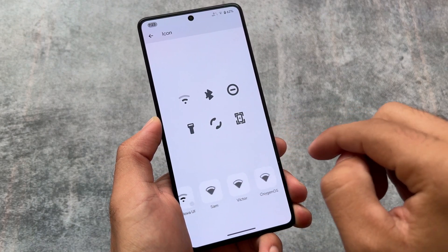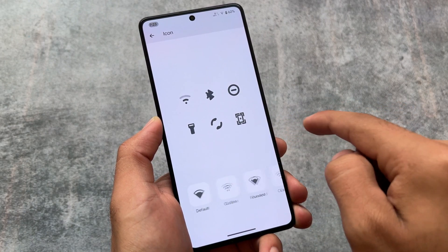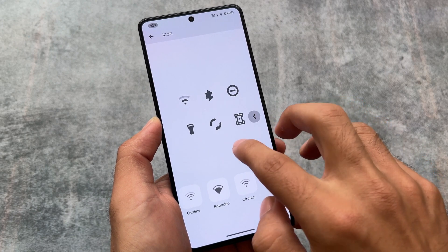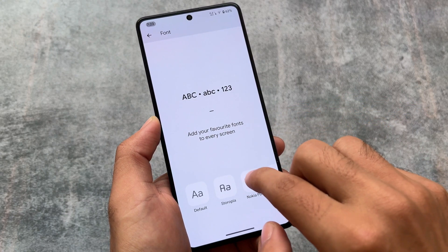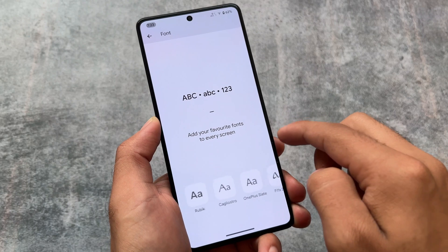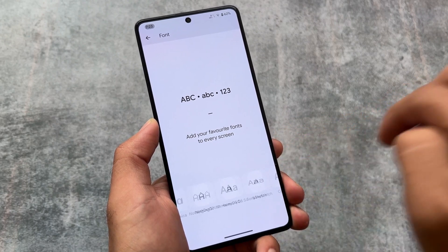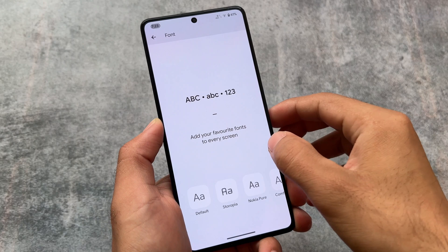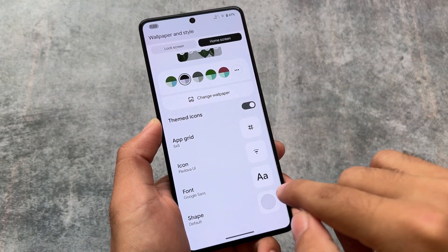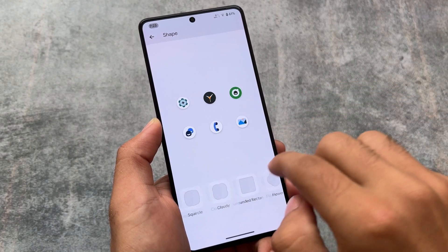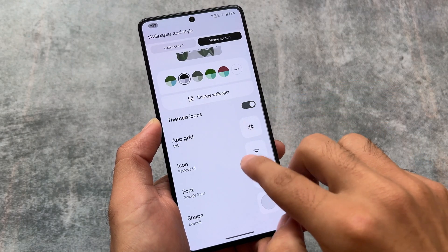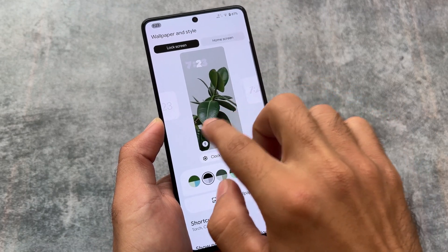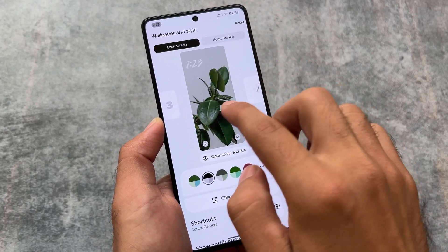Moving on to customizations in wallpapers and style — as expected, we have some icon pack options available. One of my favorites is Pavlova UI. Some custom font options are also available. Google Sans is included, which I have applied right now and it looks absolutely okay. Icon shape options are already available, but some icon shapes are missing — let's see if they'll be available in upcoming updates.